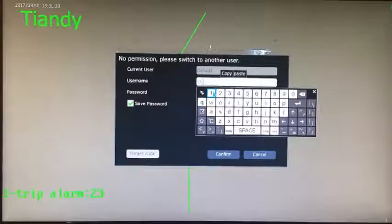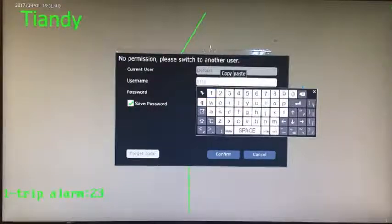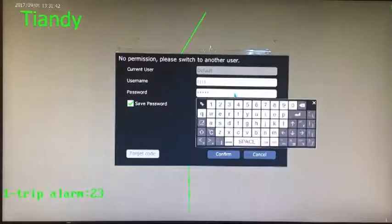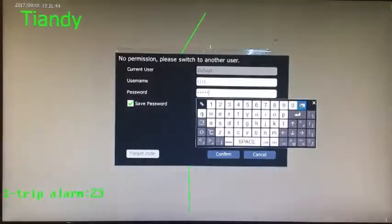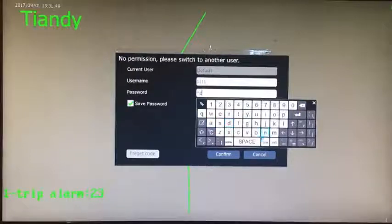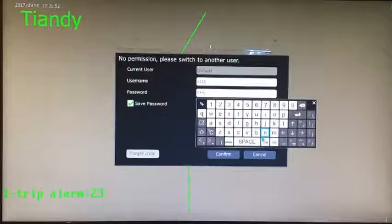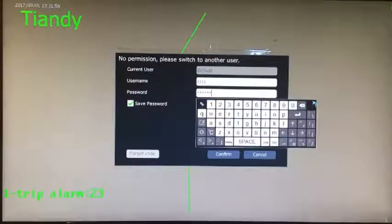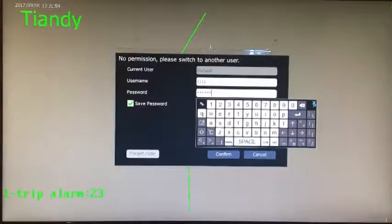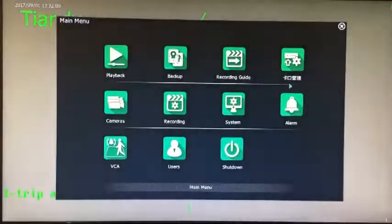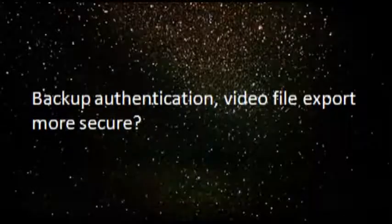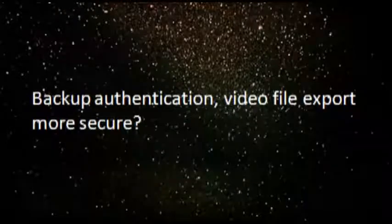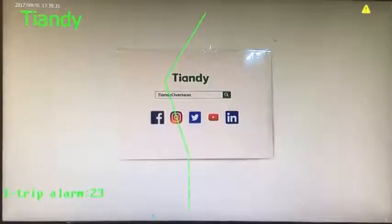Now we use another account to login the system.